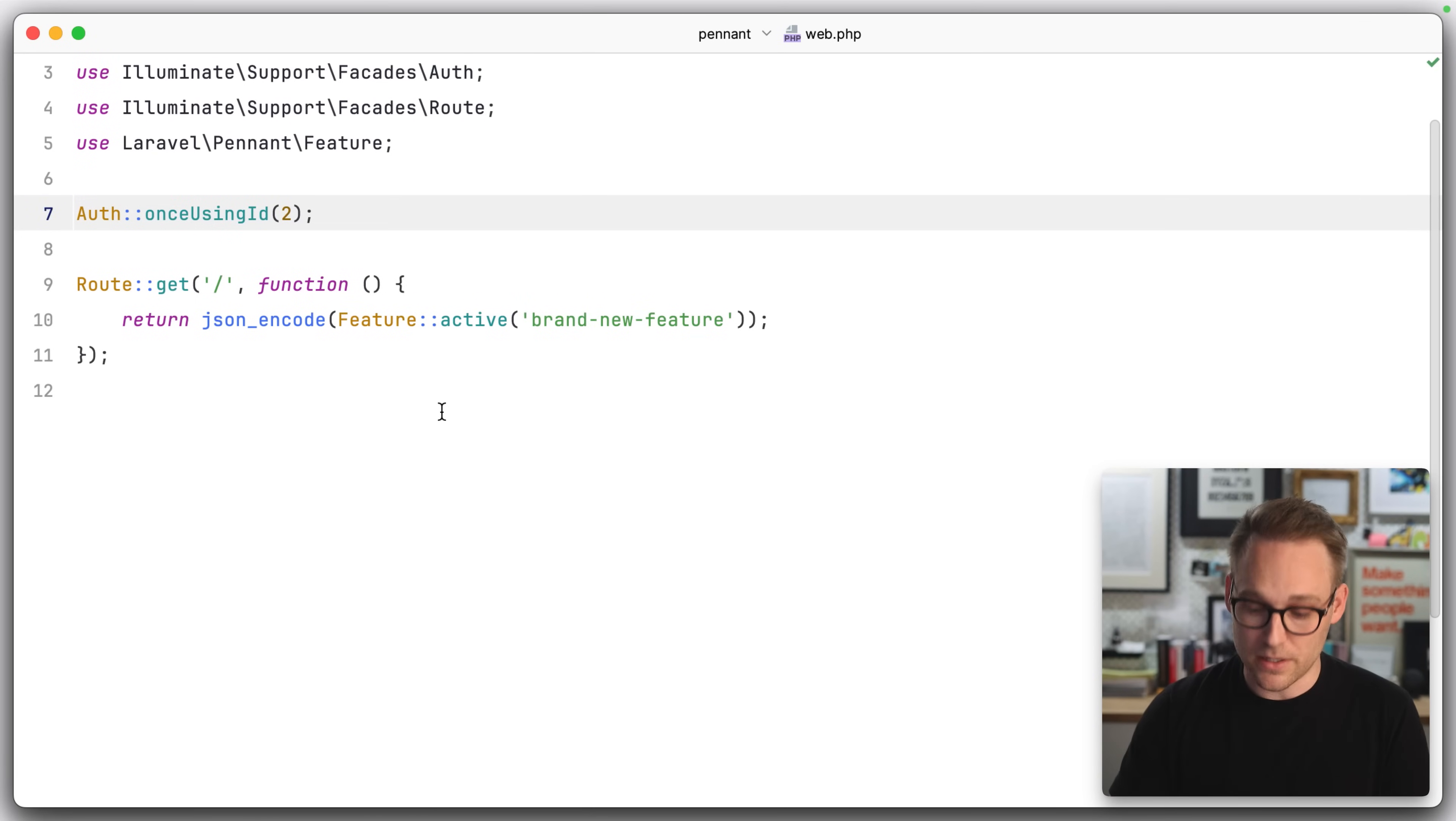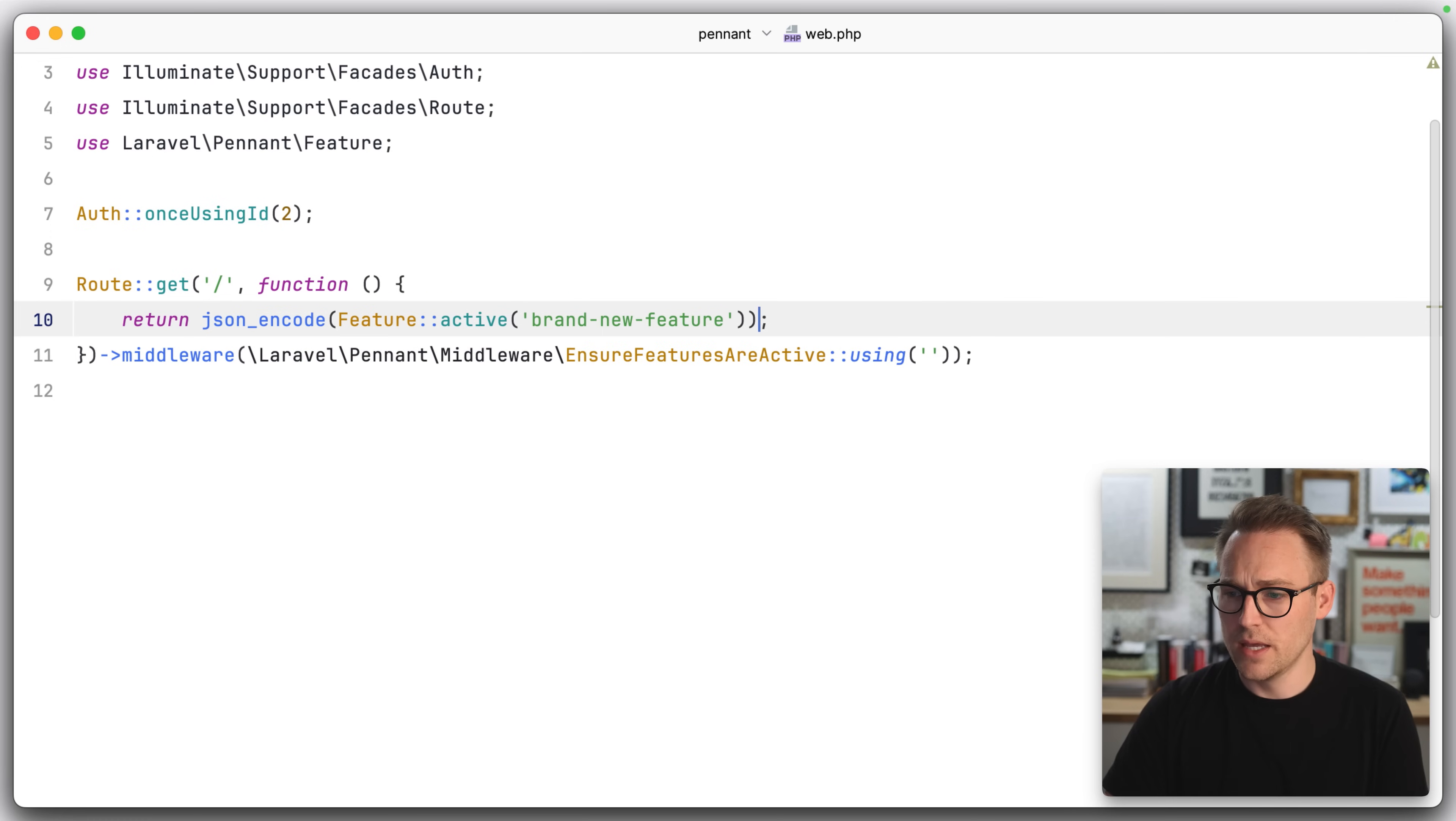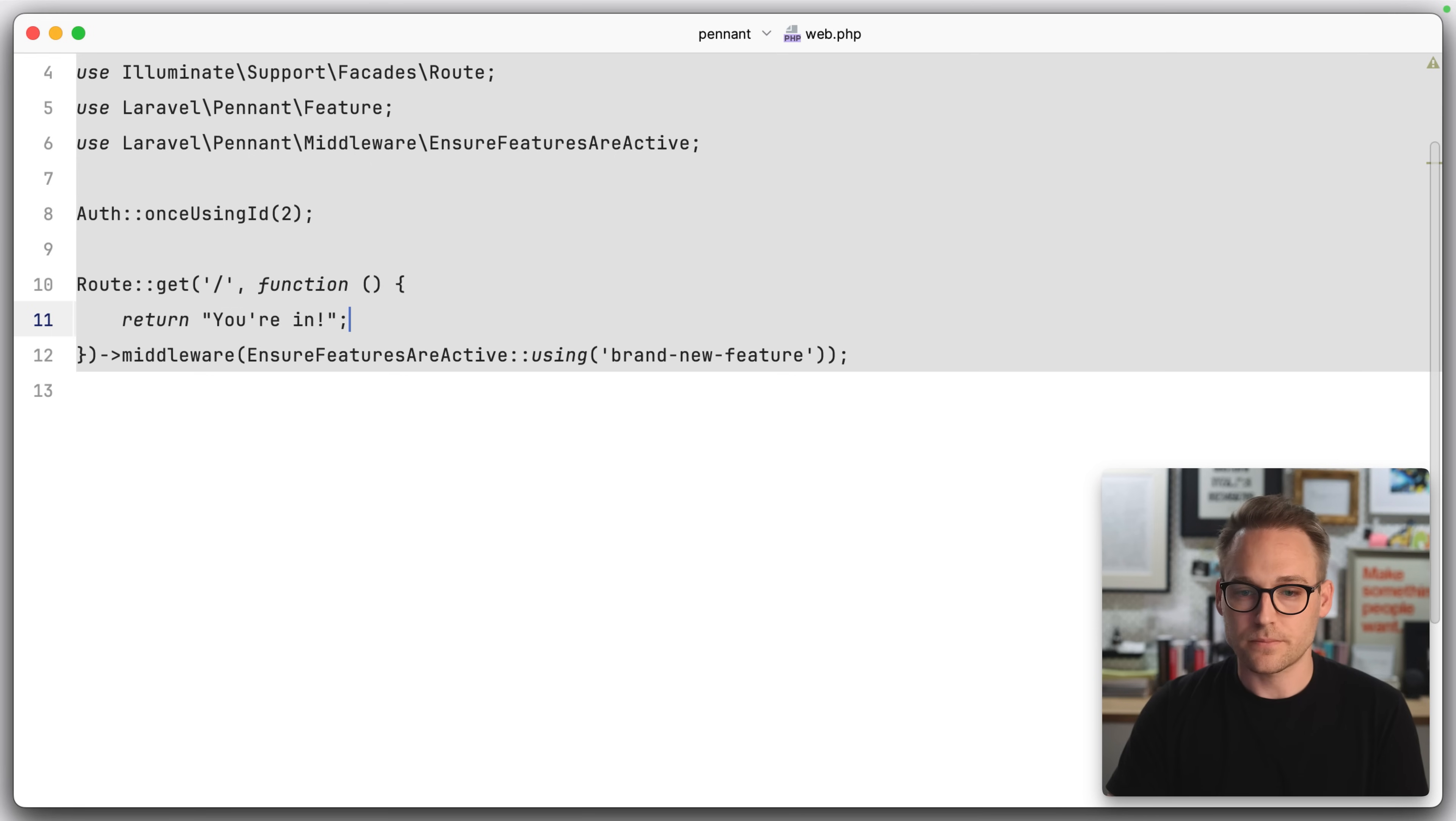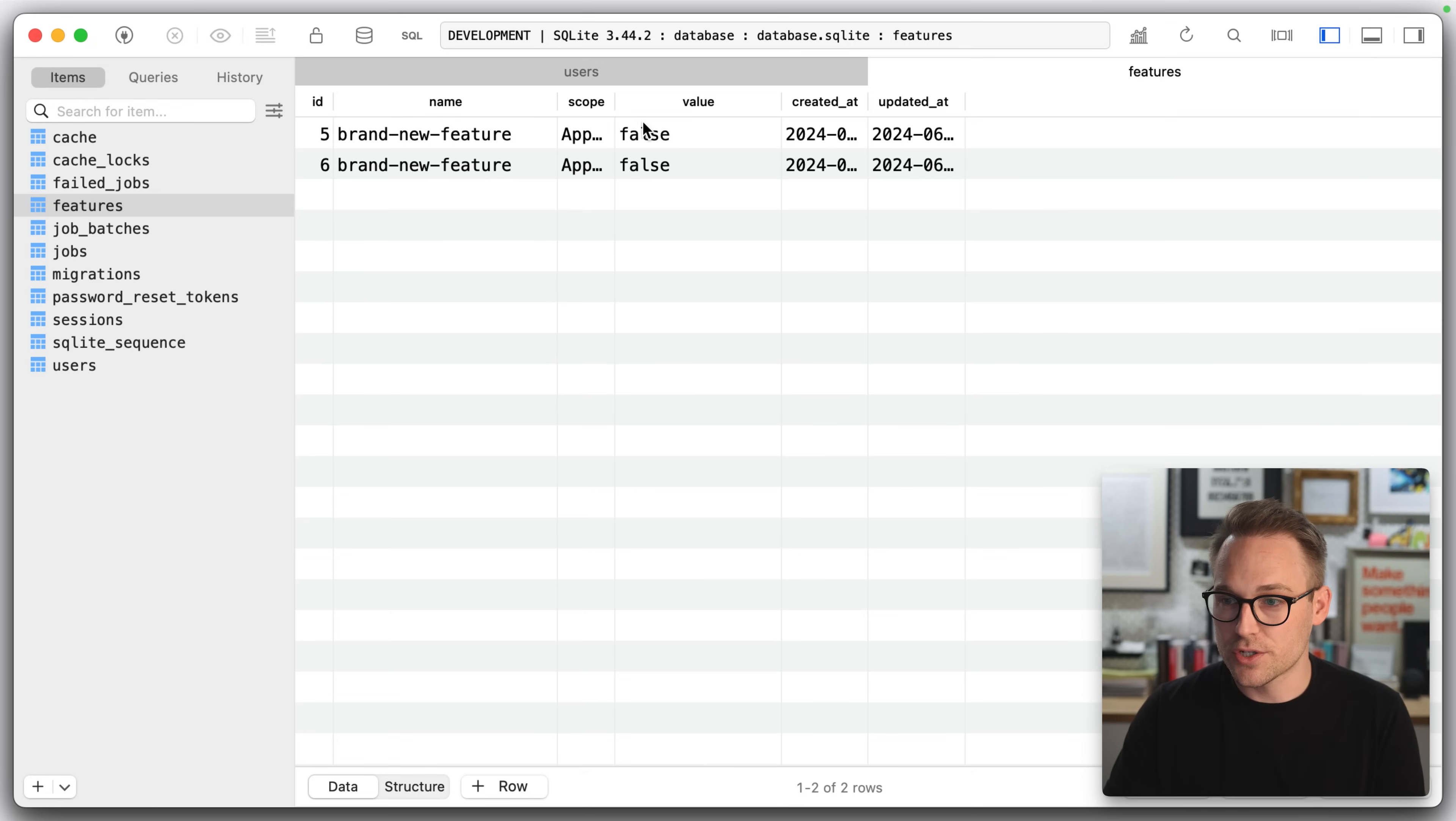Let's look at using a middleware really quickly. So we can say that on this route, there is a middleware of ensure features are active using, and we want to say brand new feature here. So here, what we're doing is we're saying this person can only access this route if they are a part of this cohort, if they have this feature enabled. So we can then say, let's use double quotes, you're in.